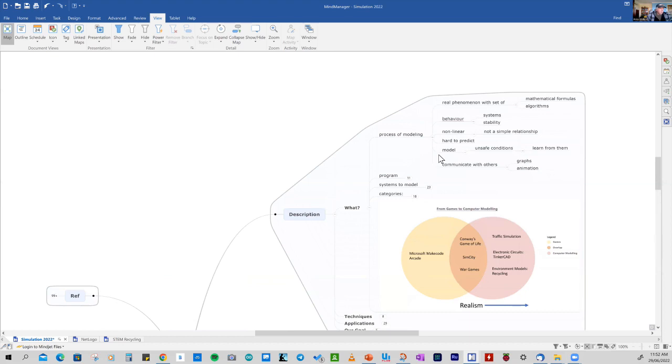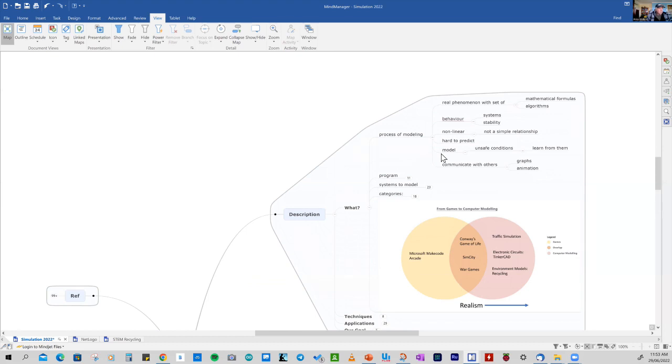So in modelling, we're trying to look at a real life phenomena and map that with mathematics and algorithms. And we're interested in the behaviour, particularly of systems and whether those systems are stable or not. And often we don't get a simple relationship with the parameters, they're non-linear. And often the outcome and the behaviour is hard to predict without using a model. And we can use the model to look at unsafe conditions and learn from the model, so they're often used for training.